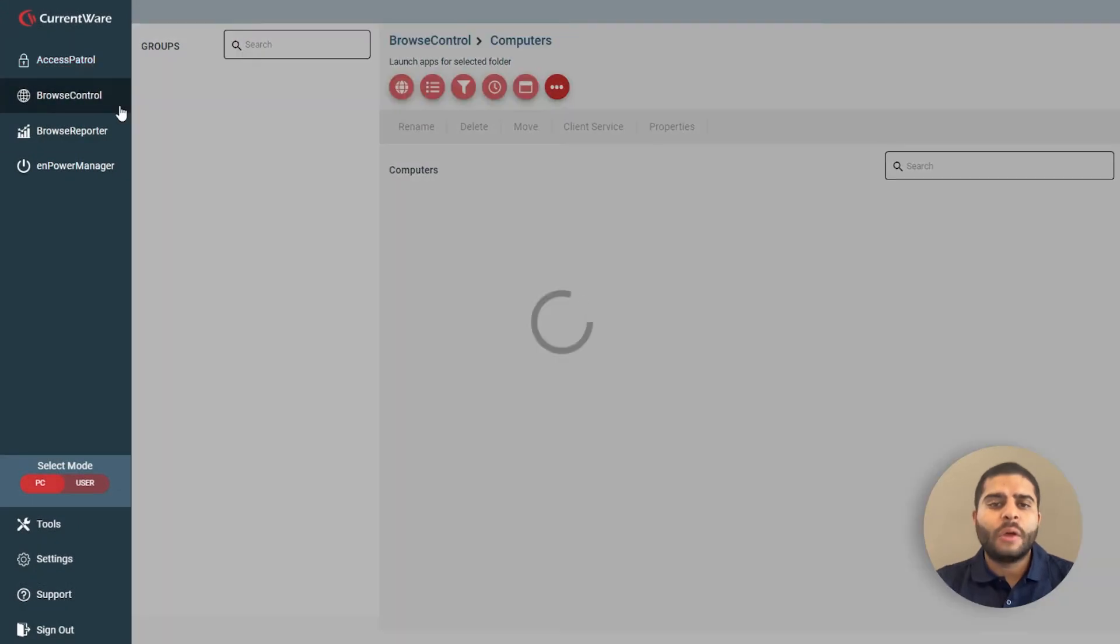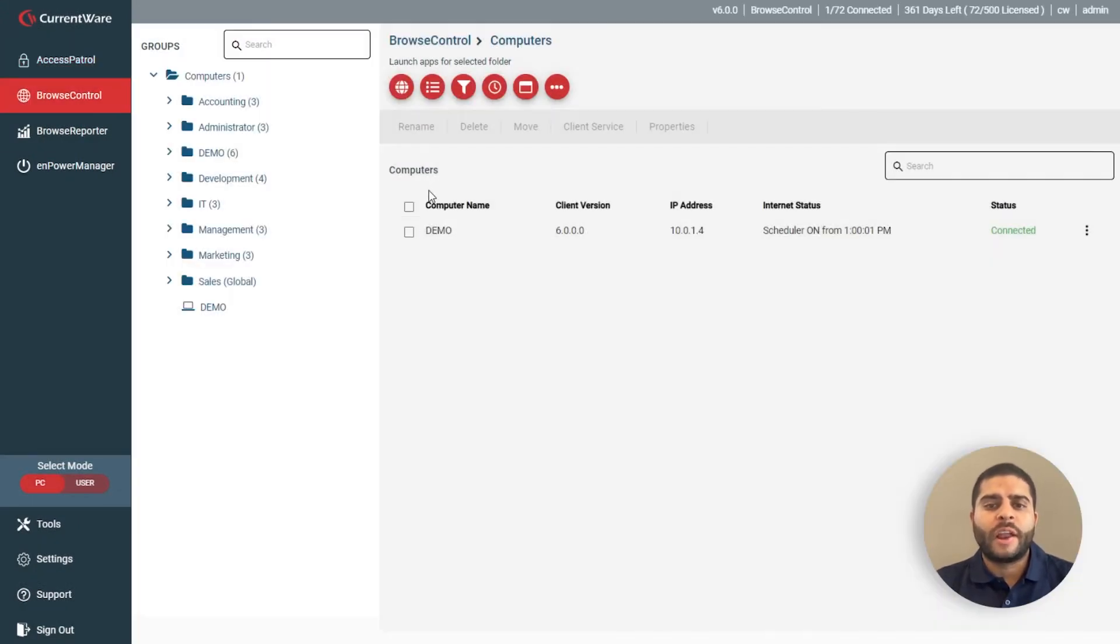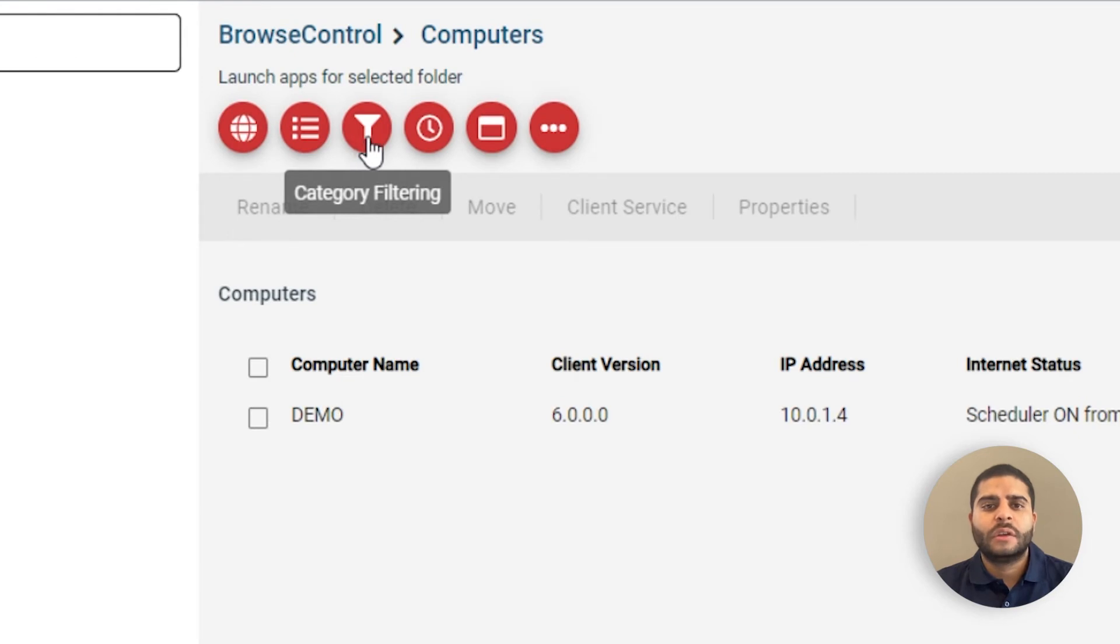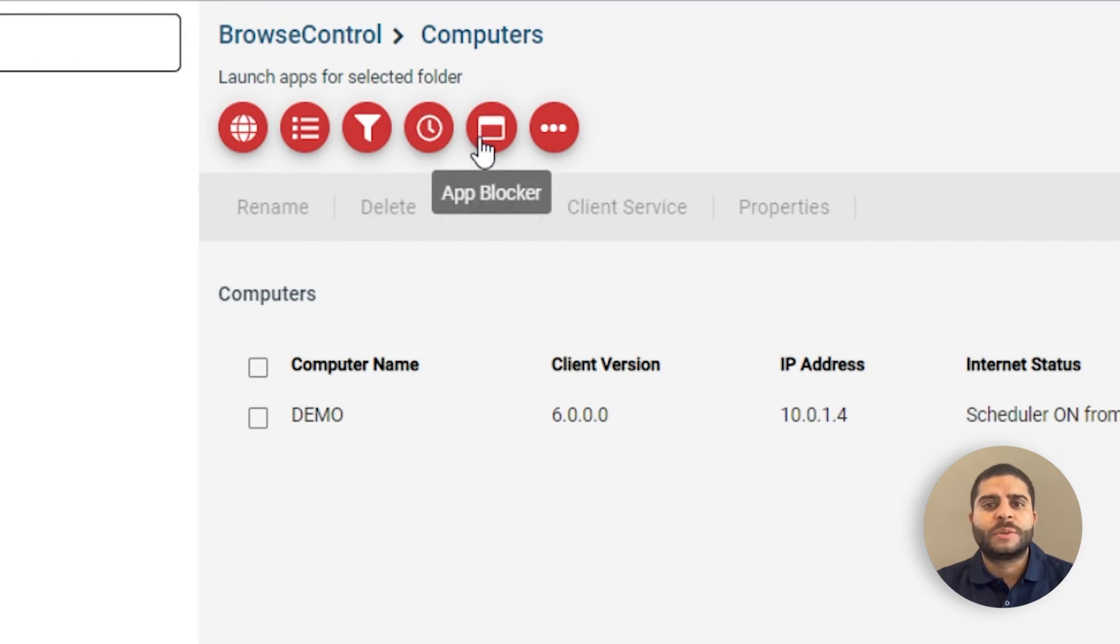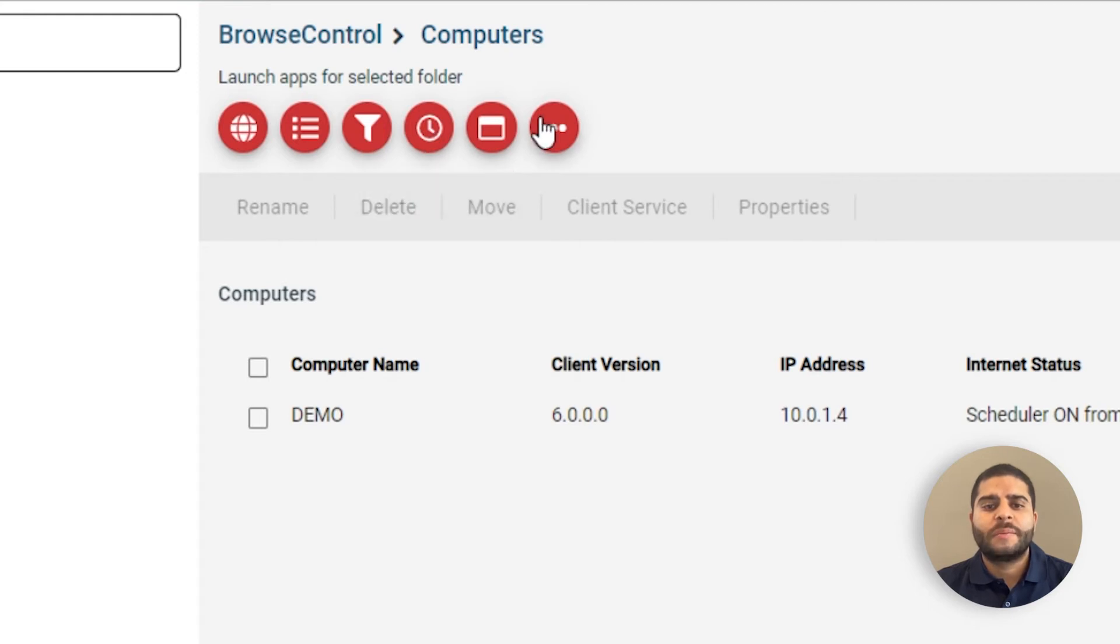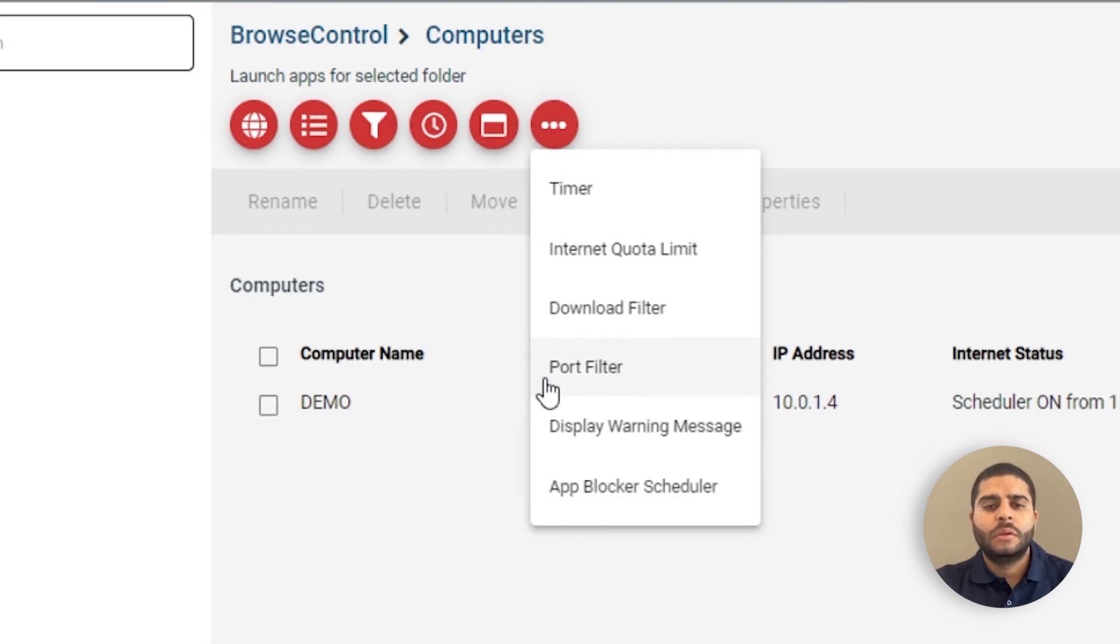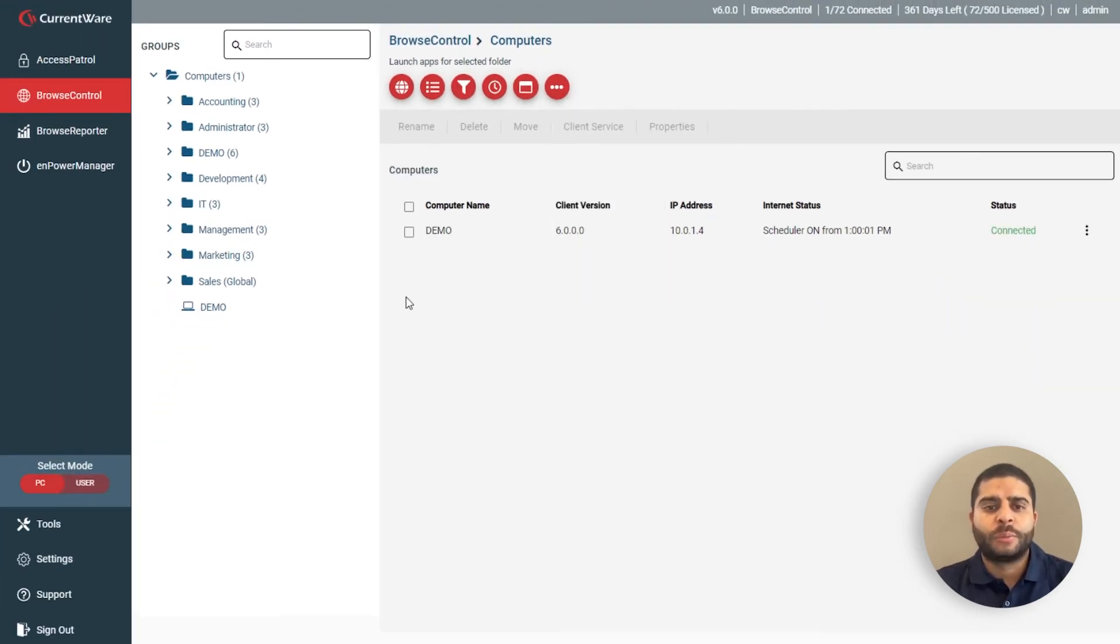With Browse Control, you can control internet access based on URLs and content categories, prevent users from launching specific applications, schedule unique allow or block lists, and block network ports.